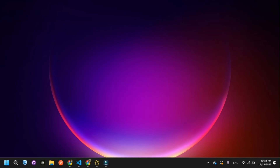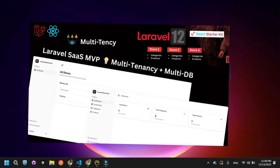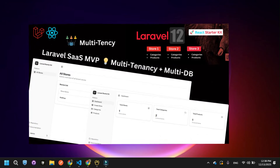Hello everyone, welcome back to my channel. Today I want to demonstrate a scalable SaaS (Software as a Service) platform that I have built using Laravel and React. My solution uses a multi-tenancy with multi-database architecture. This means every time a user creates a new store on this platform, the system automatically spins up a completely isolated database just for them.